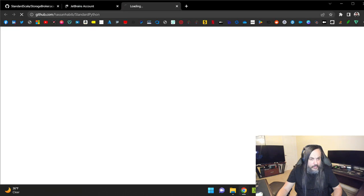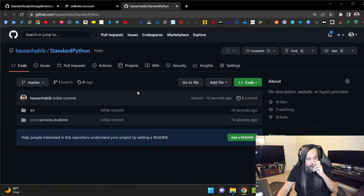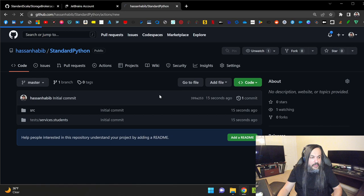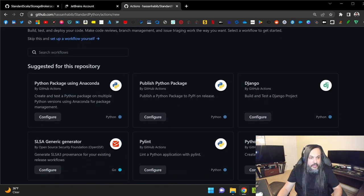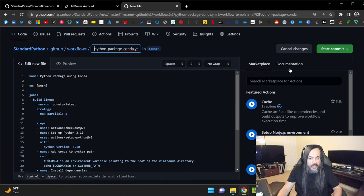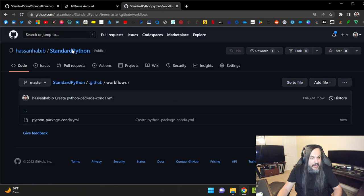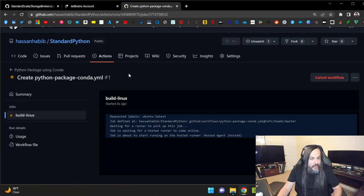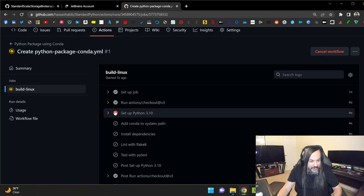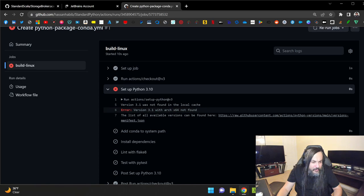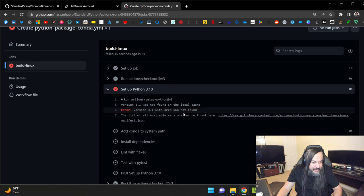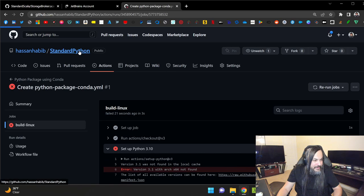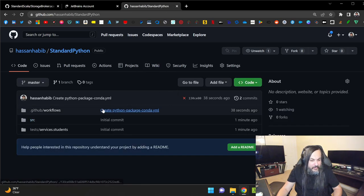I'm also testing GitHub itself to see how fast I can create an action and kick it off. It works great with some languages and not others. Here it says: set up Python 3.1, version 3.1 with architecture x64 not found in local cache. It kind of hung up and called it done. It needs a little bit more setup.